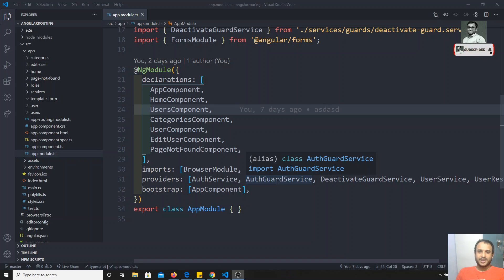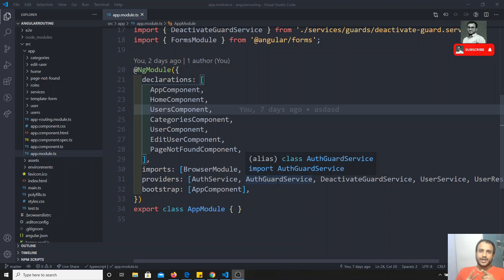Form handling in Angular can be done in two ways: one is template-driven forms and another one is reactive forms.